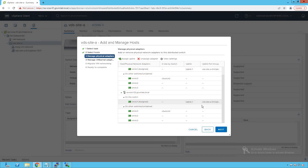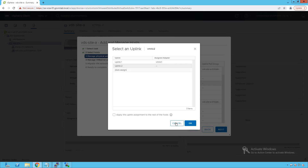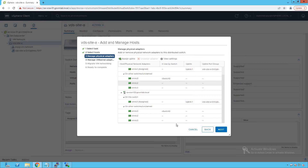We are not doing any teaming configuration at the distributed switch level right now, which is why we are not adding more network adapters to the DV uplinks. If we wanted, we could select VMNIC2 and assign it as uplink2. For now, we are adding a single uplink adapter from each ESXi host as a DV uplink.